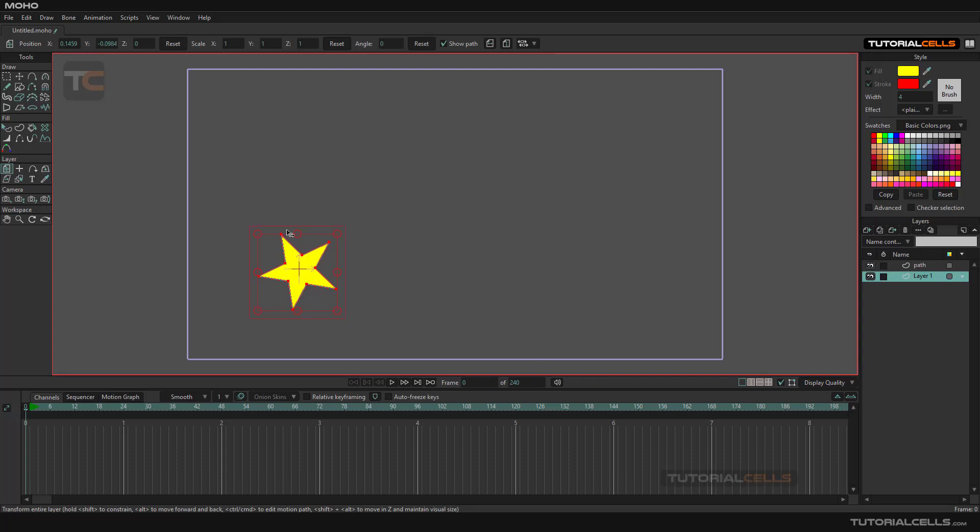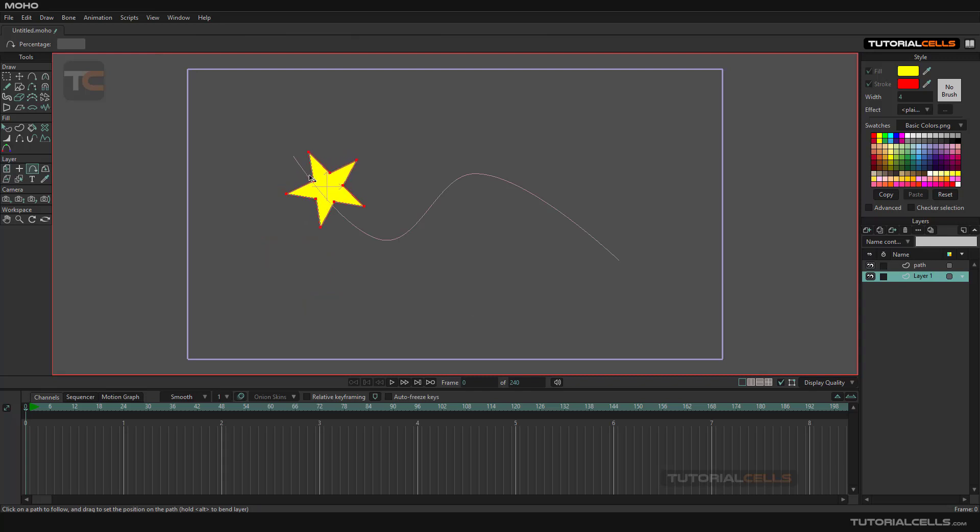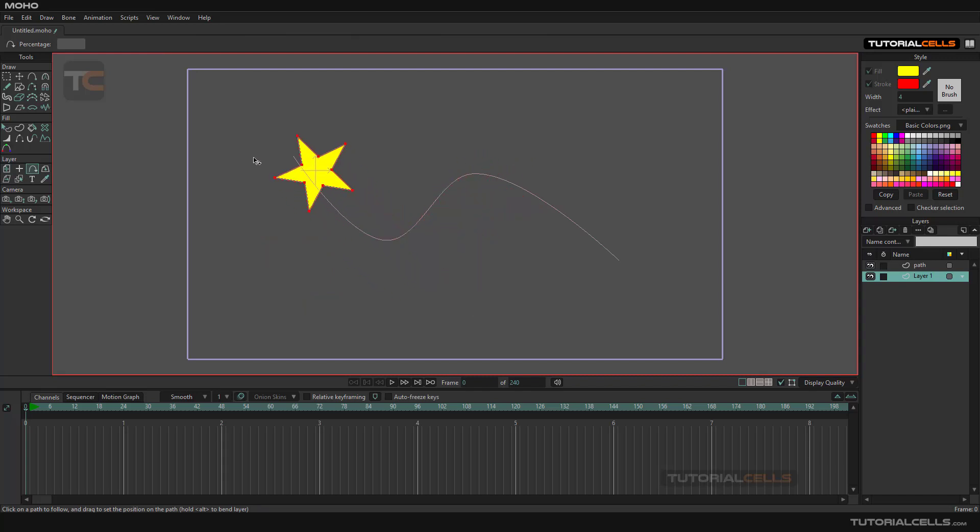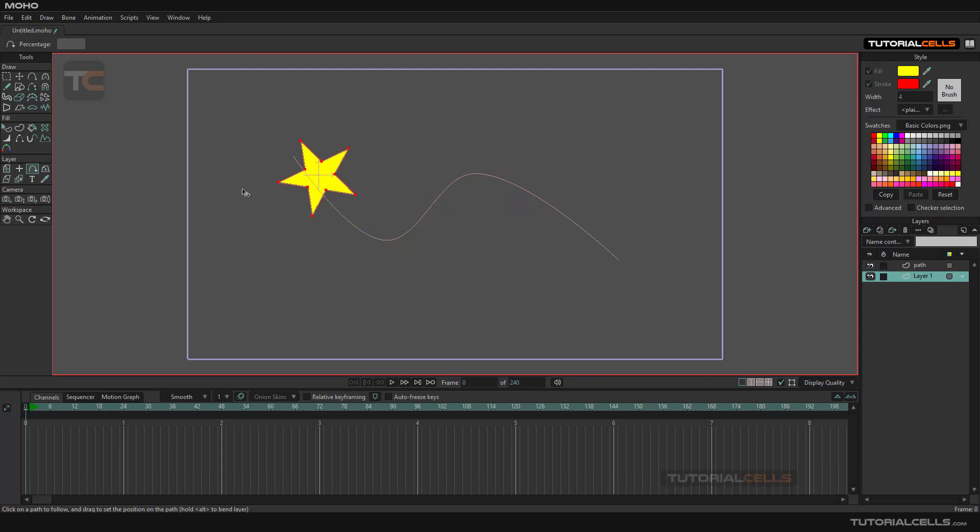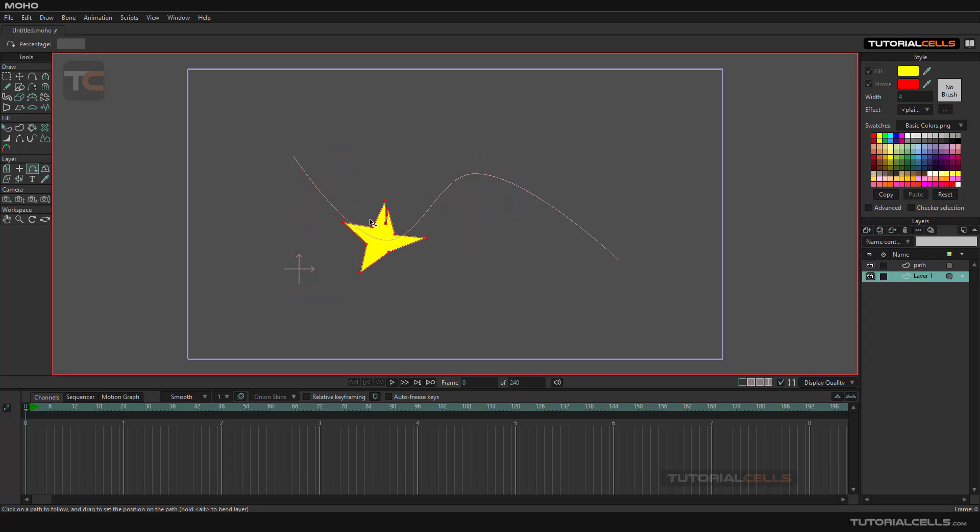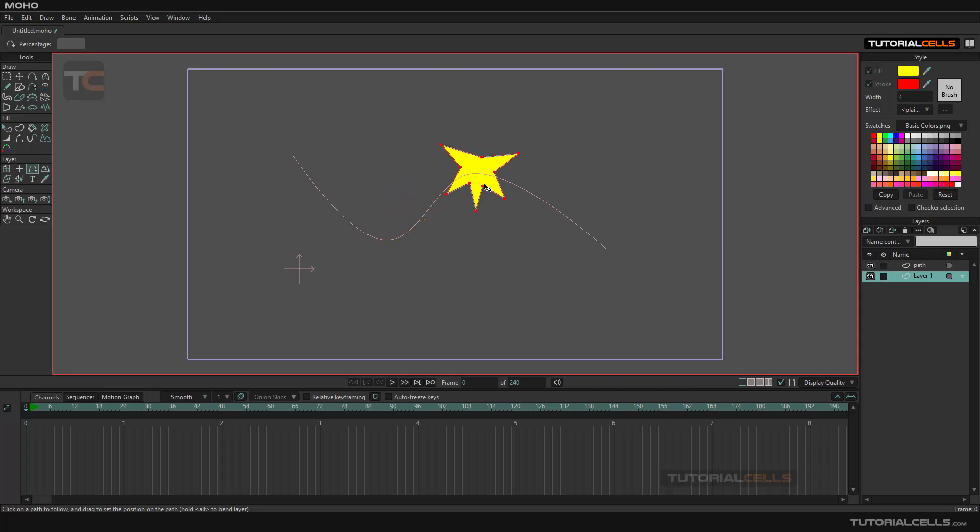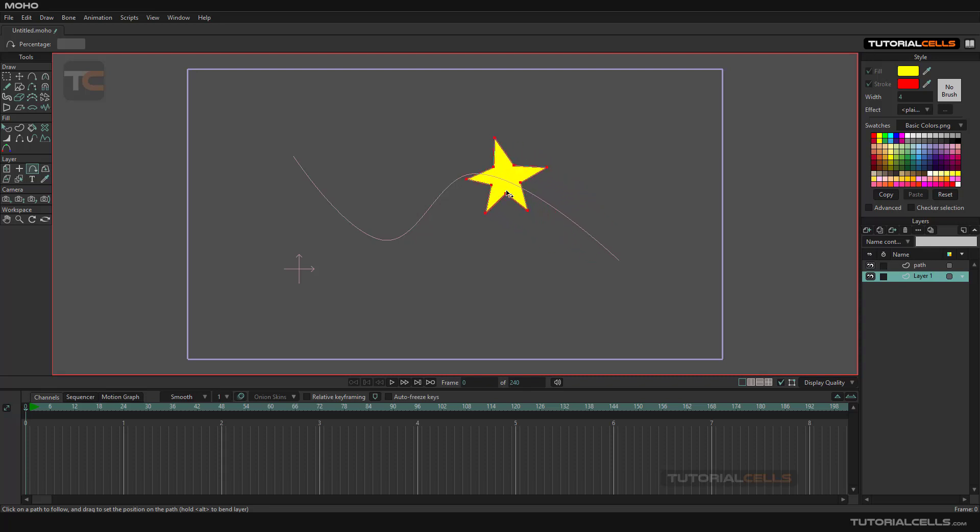And you can easily follow it along the path. With the center, you can hold Alt and click and drag. Hold Alt and click and drag. It follows the shape of the curve, and the object is also following.